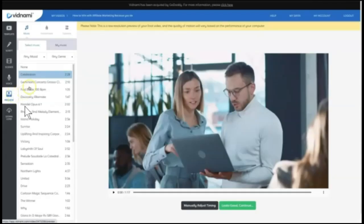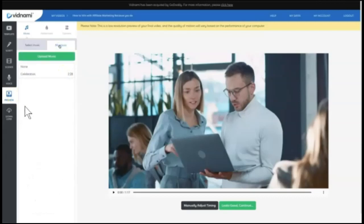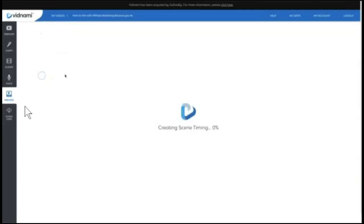Now that the preview is generated, we can select different background music. You can also upload your own music, as you know. And then if you come to options, this is where you have some additional options to adjust the music volume, the track volume, and even the voice track speed.